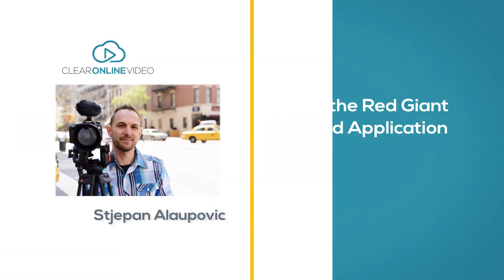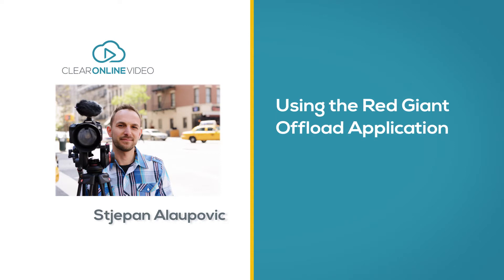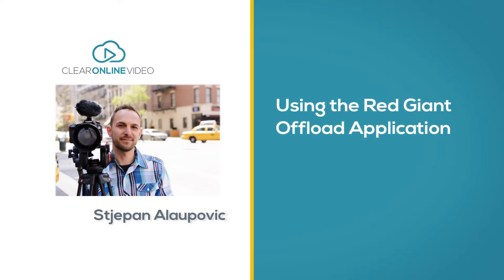Hey, it's the UpBomb with Claire Online Video and welcome to this quick tutorial on using the Red Giant offload application.